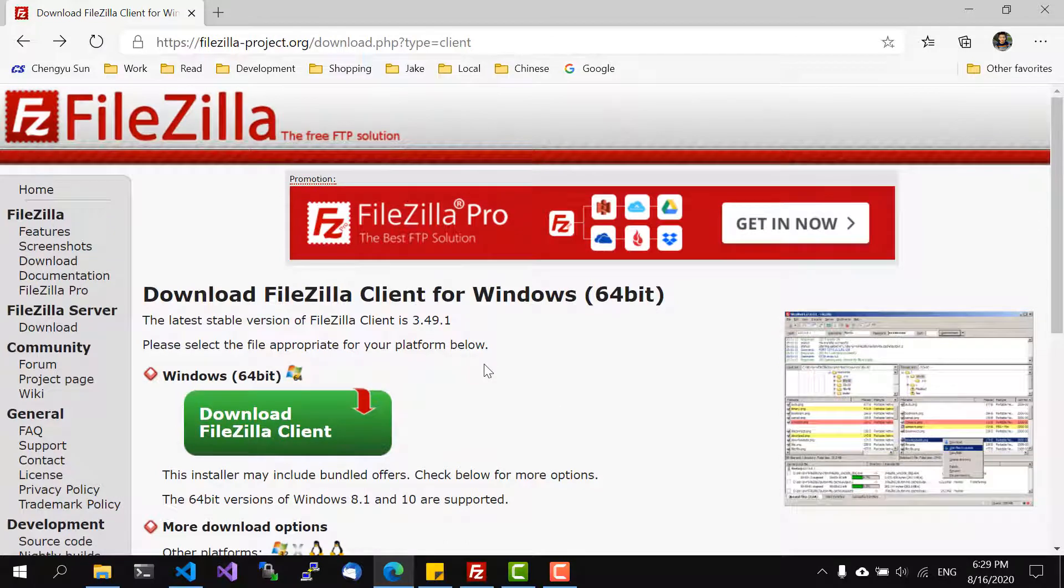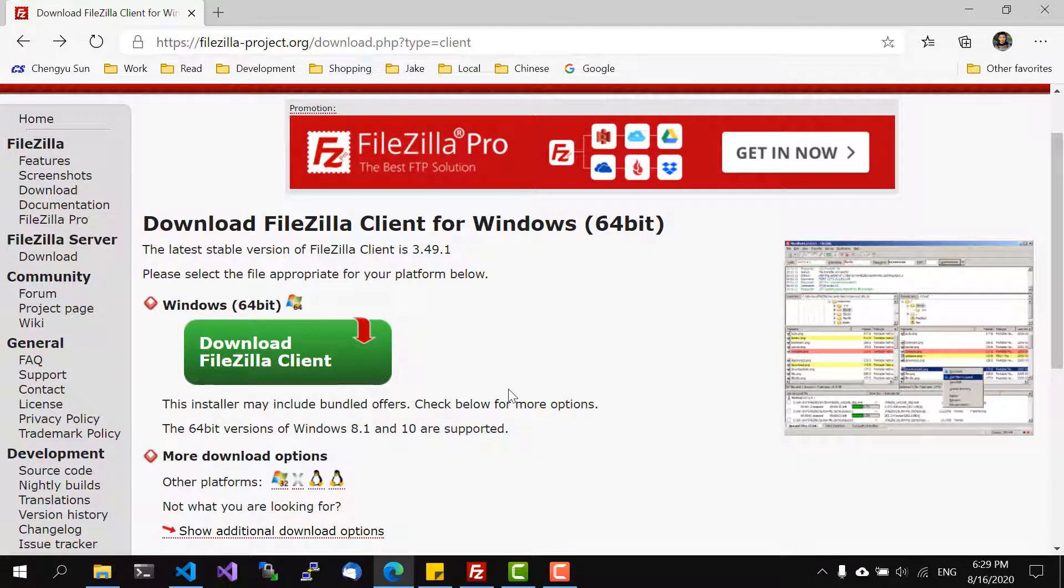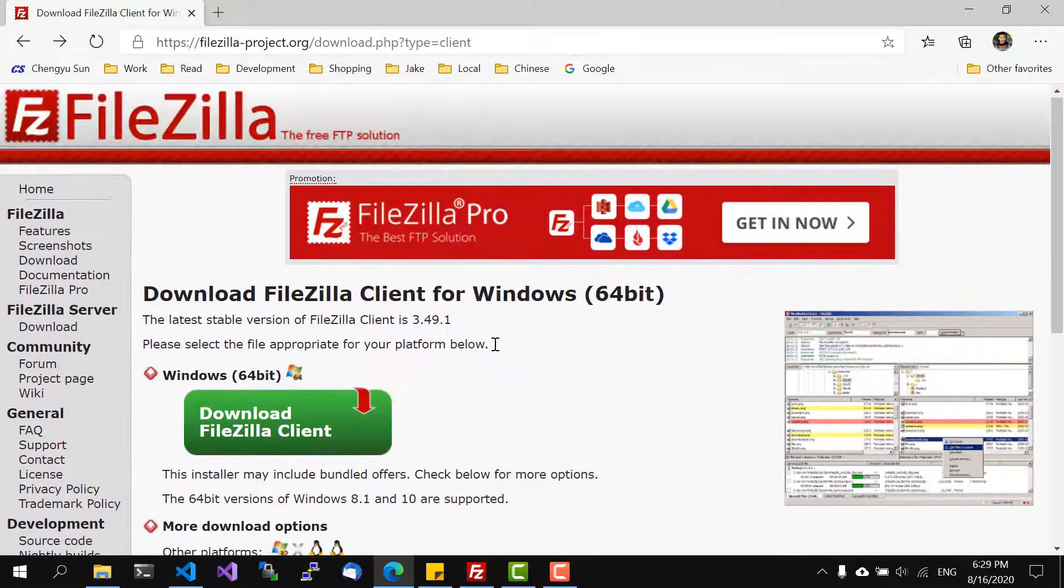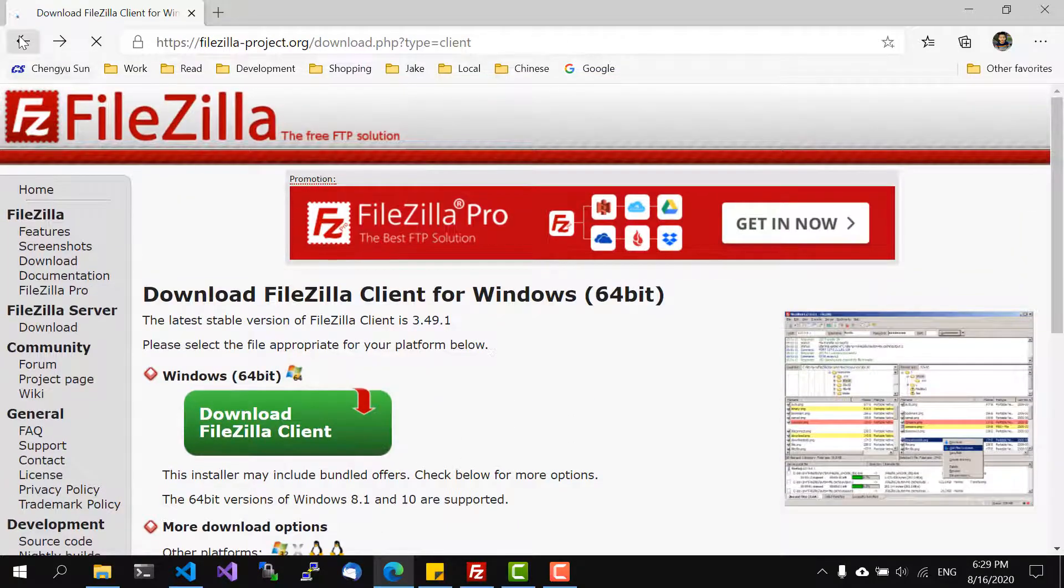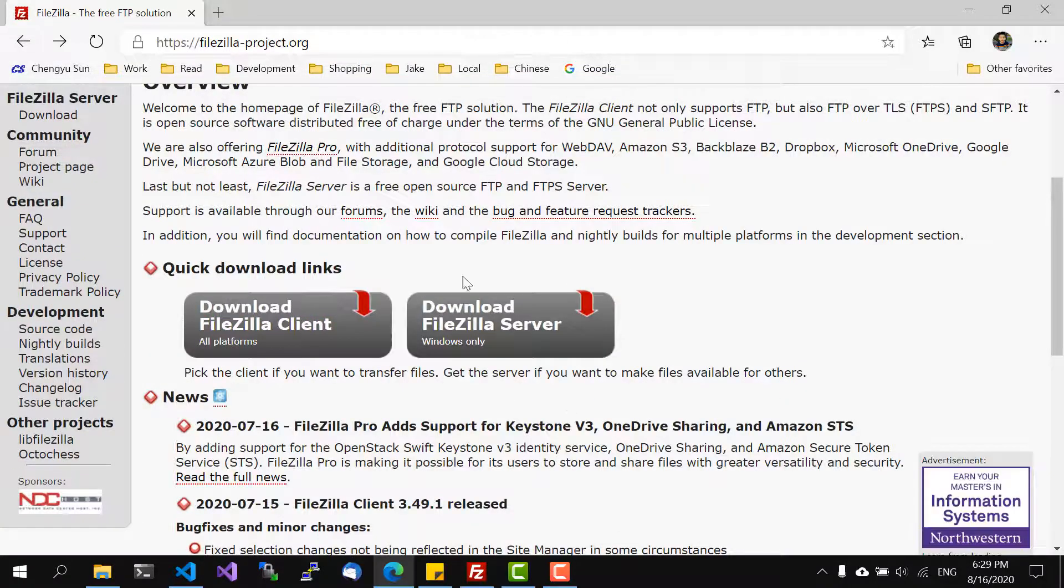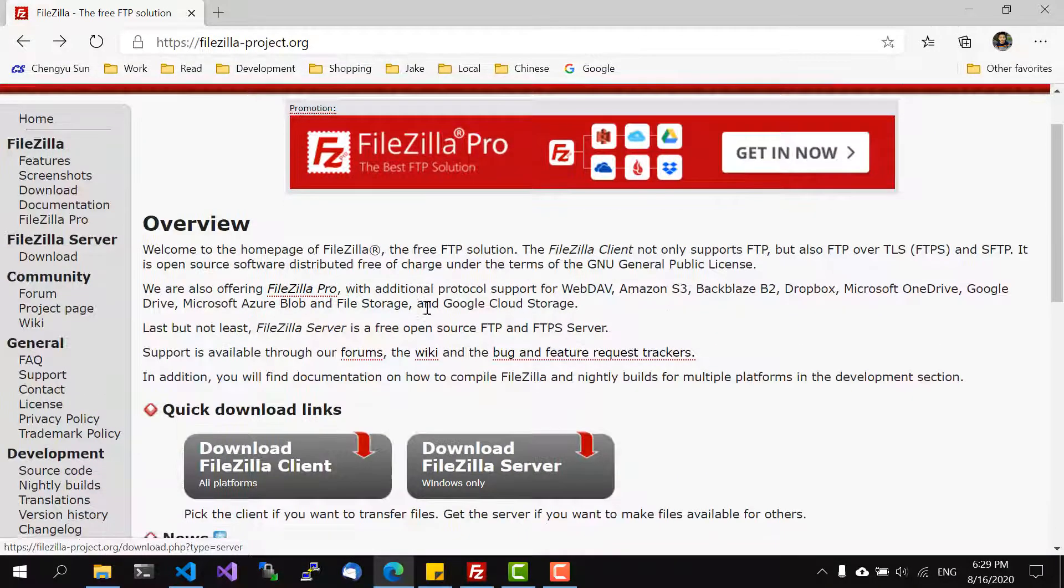So I have already downloaded FileZilla but just want to show a couple of things when you try to download it.